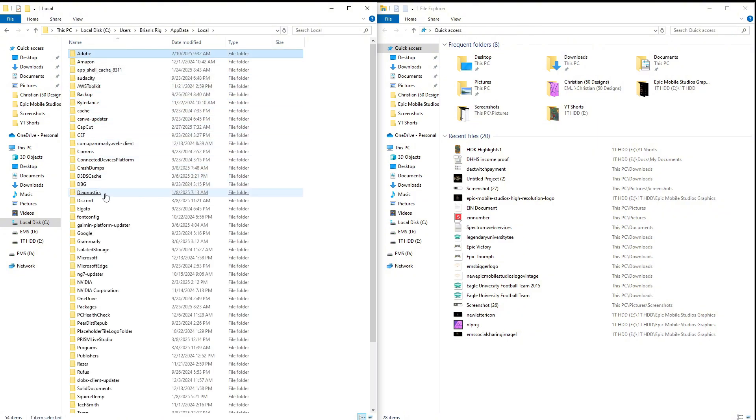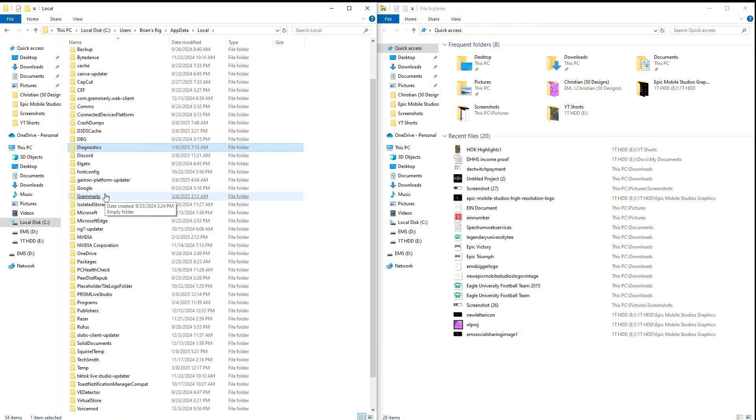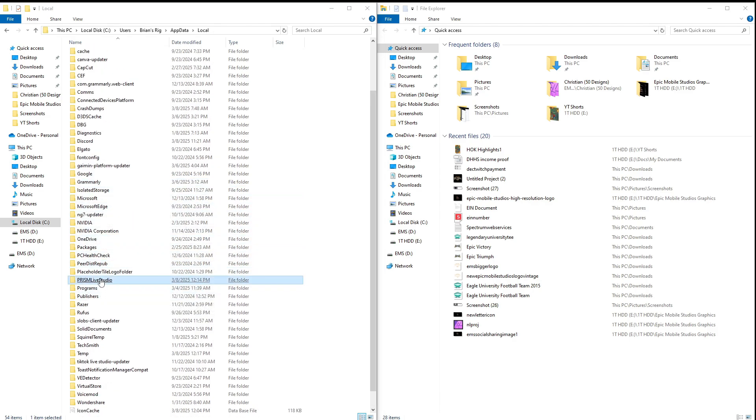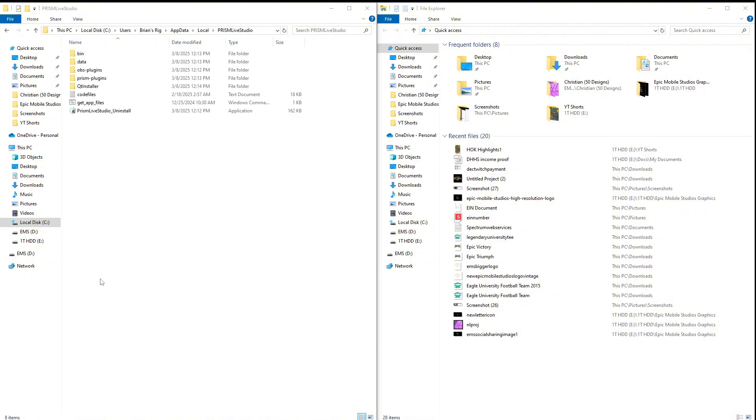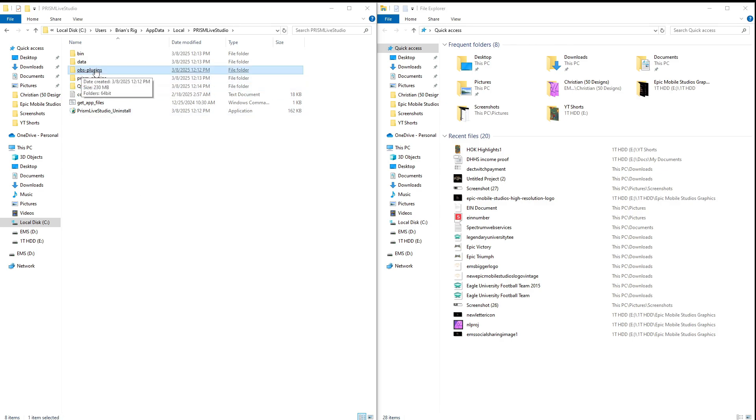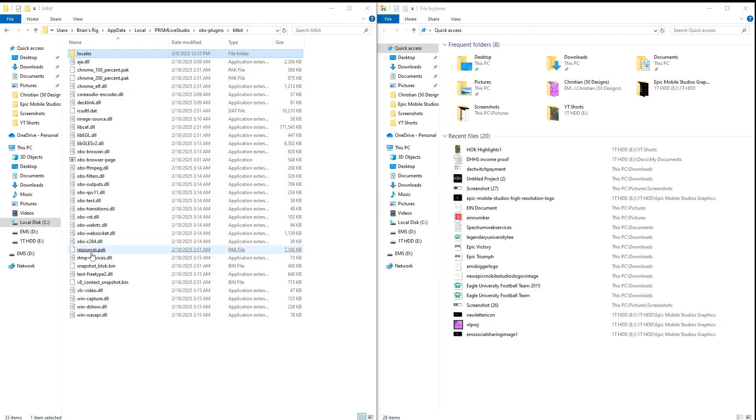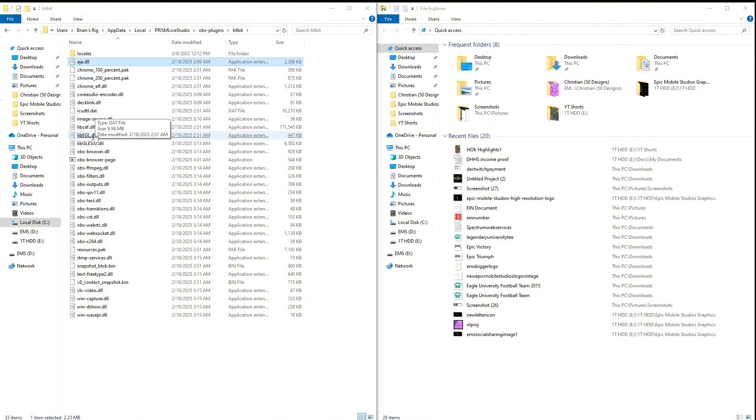Now we're going to come all the way down here and we see we have Prism Live Studio folder right here. Open that up. We're going to go to obs-plugins, we're going to click that folder, 64-bit. And in here we see there is no vertical canvas plugin in here right now.